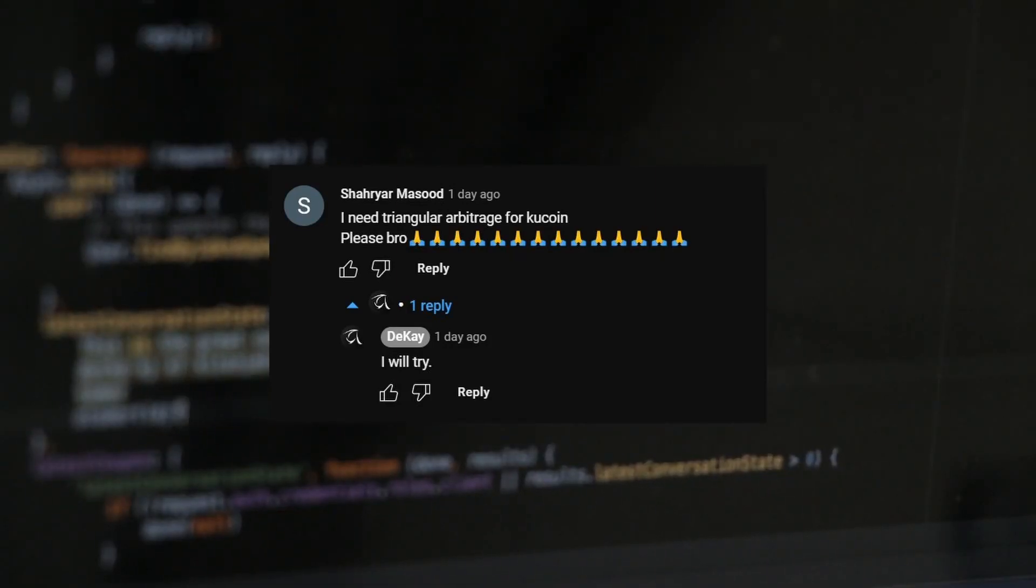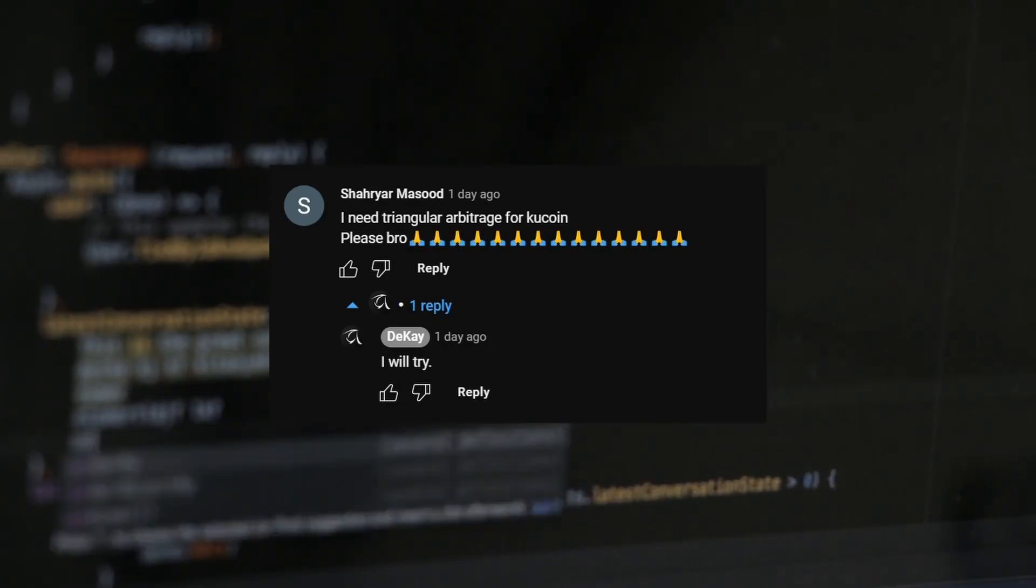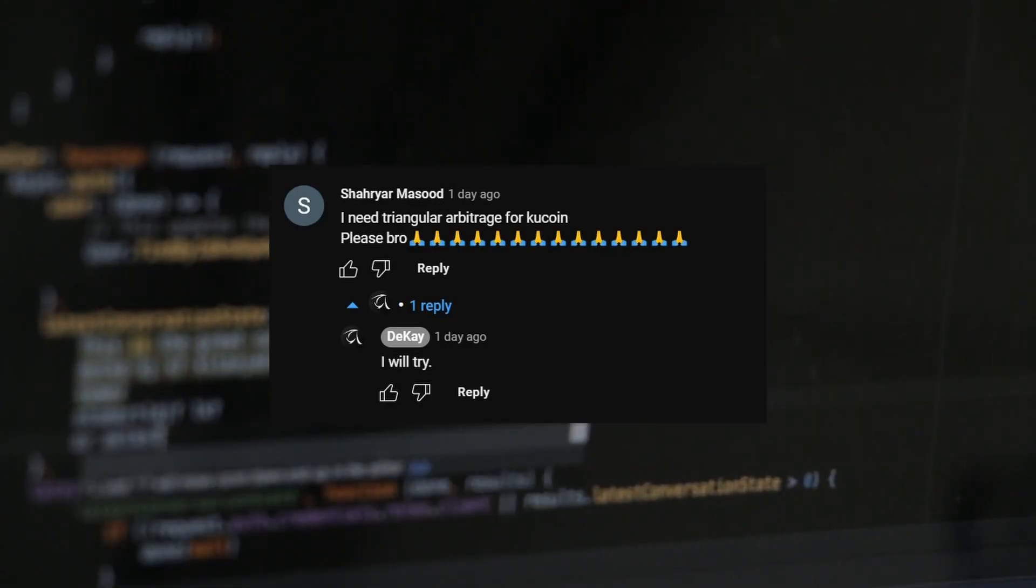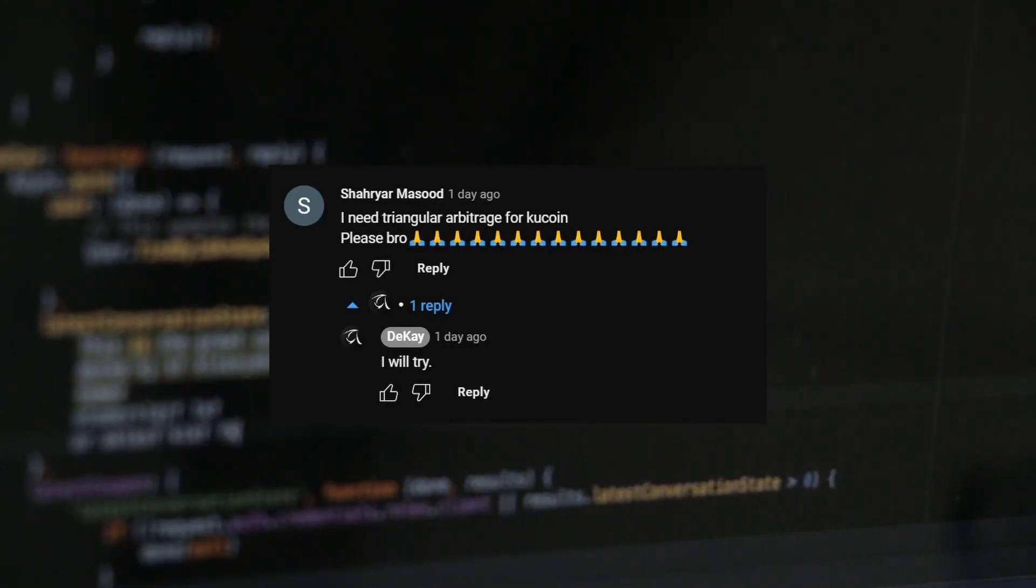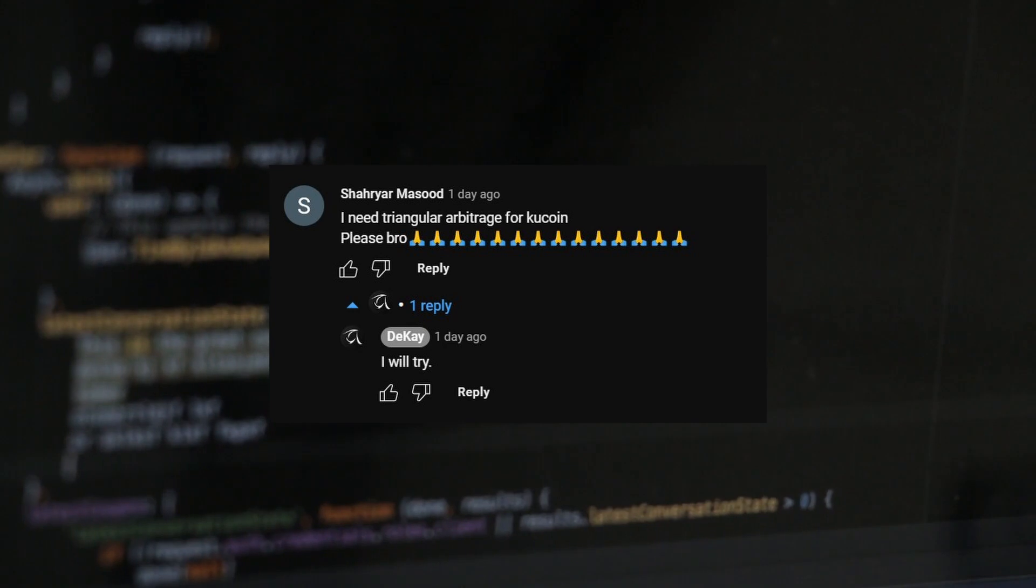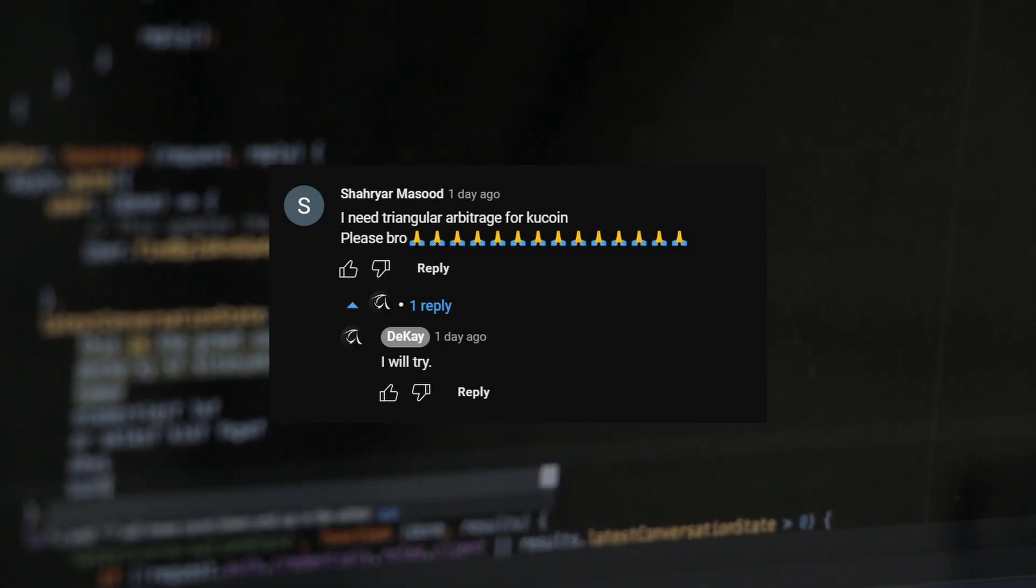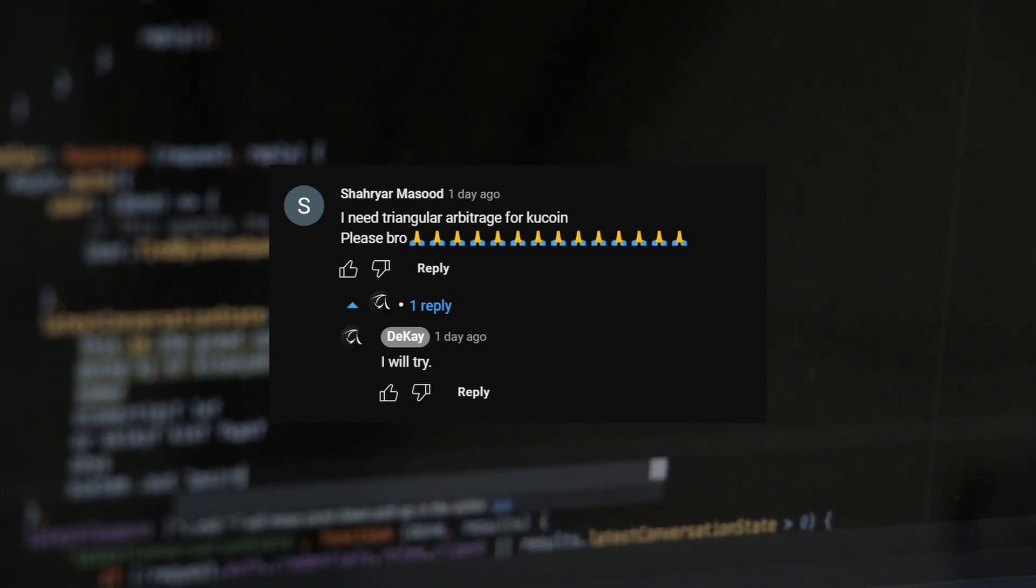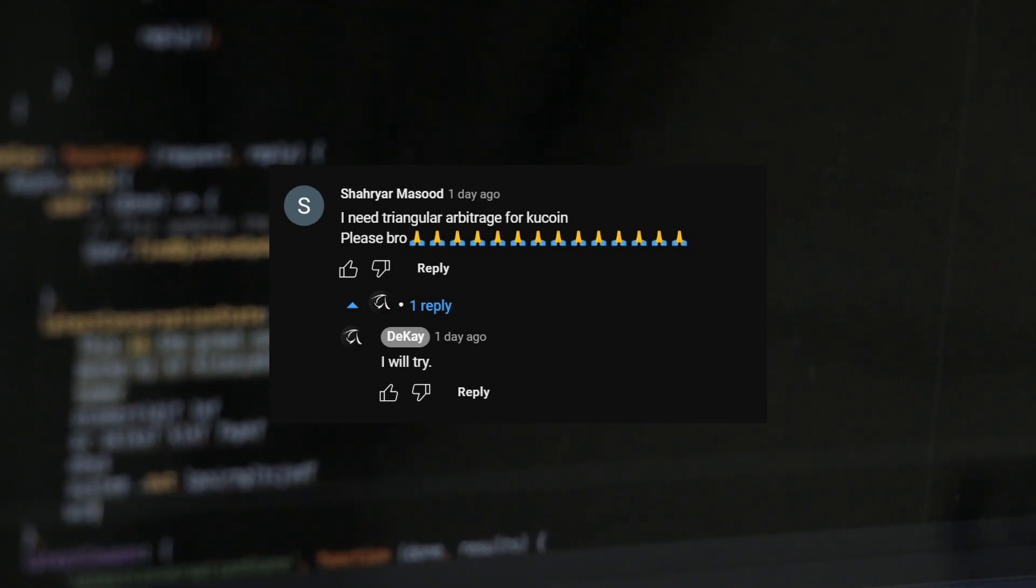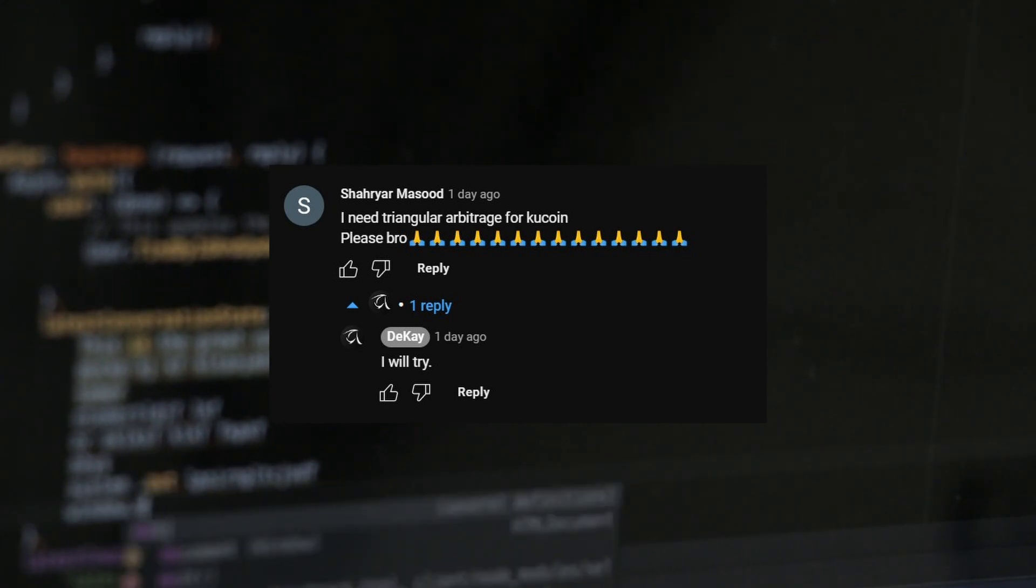On my last video where I released a triangular arbitrage scanner for Bybit exchange, I received a few comments and emails to build the same tool for KuCoin exchange. So in this video, I'm going to release the same tool for KuCoin exchange.